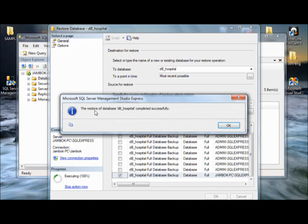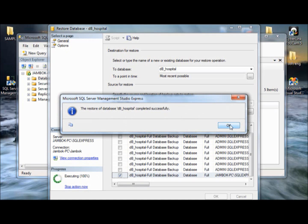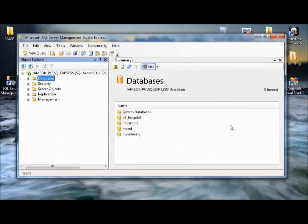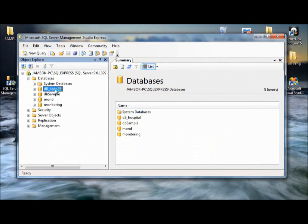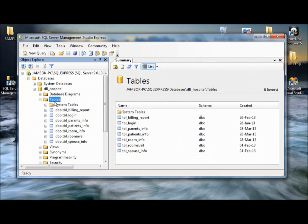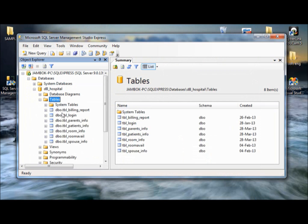The restore of database DB hospital completed successfully. Press okay. And then, there you have. Here is your database. Find the tables. There. And that's it.